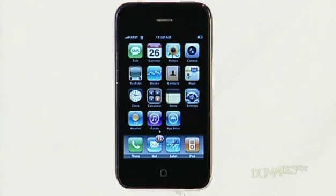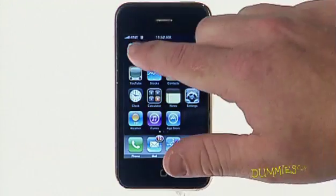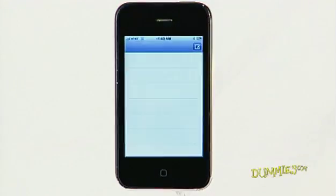To send a text message, first tap the green SMS text icon on the home screen.